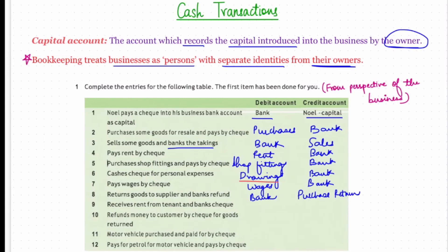Tenth: refunds money to a customer by check for goods returned. The business is returning money to the customer, so money is going out — the bank account will be credited. The customer has returned goods which are coming back into the business, so they will be debited. Note: it will never be debited to the sales account but to the sales returns account.